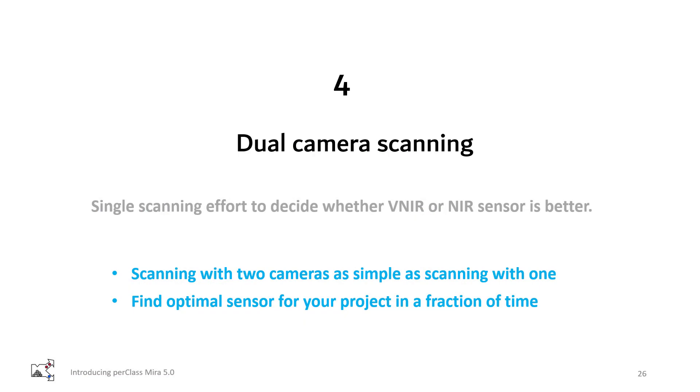In summary, in PerClass Mira 5, scanning with two cameras is as simple as scanning with one. After your session, you can compare the two solutions and decide which sensor provides the best value to the customer.